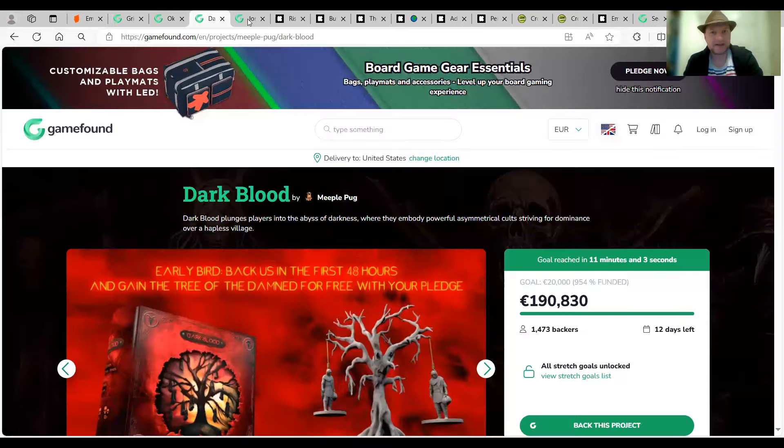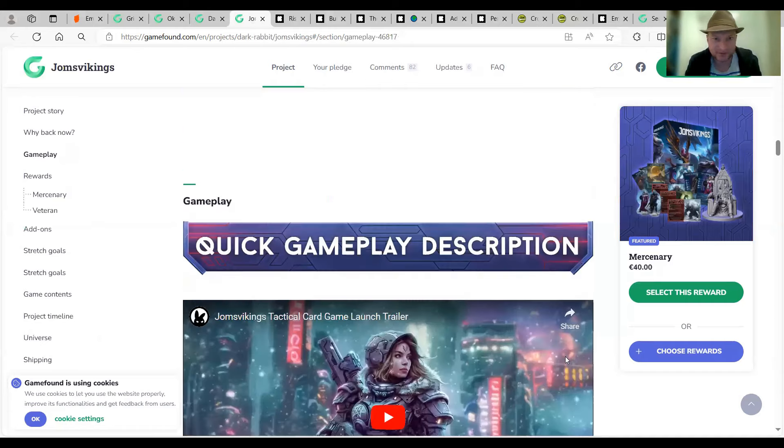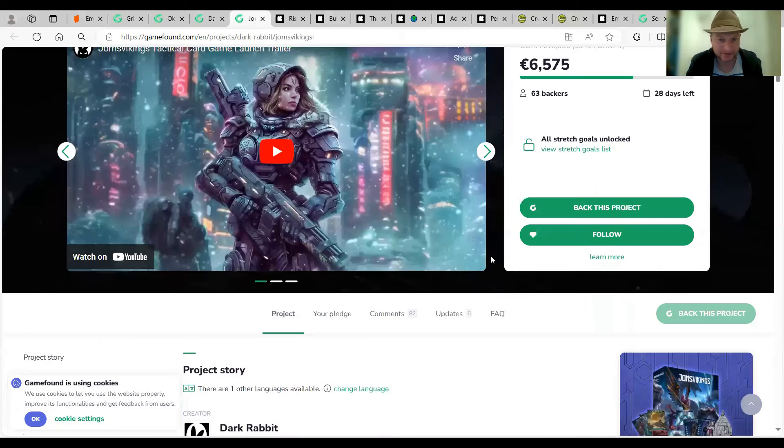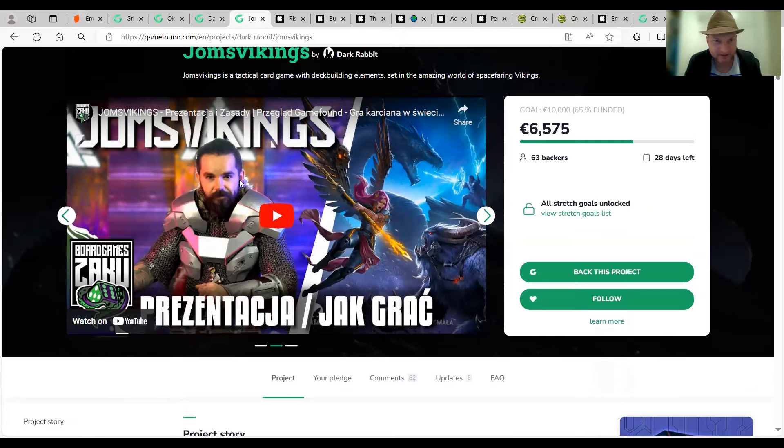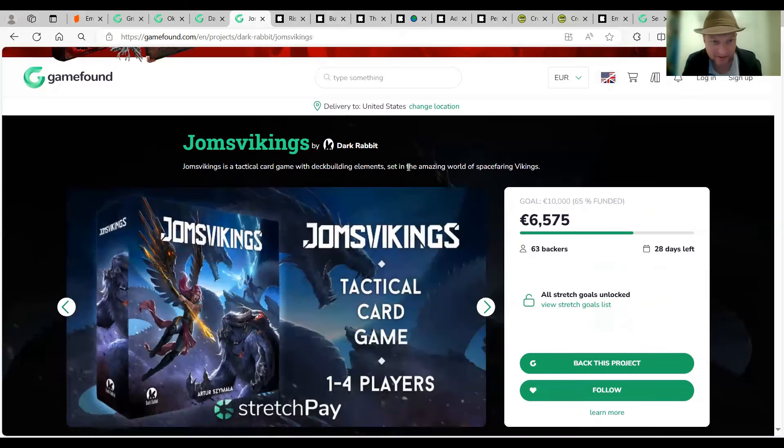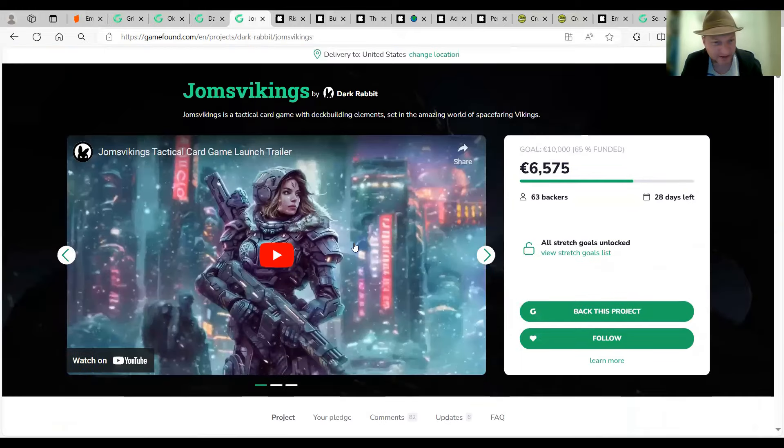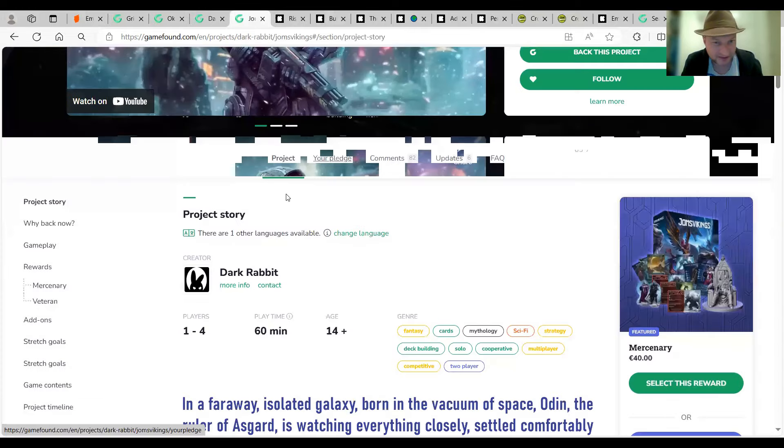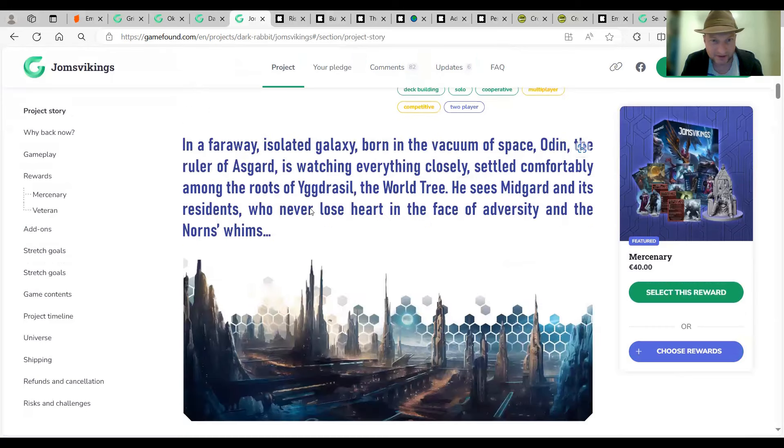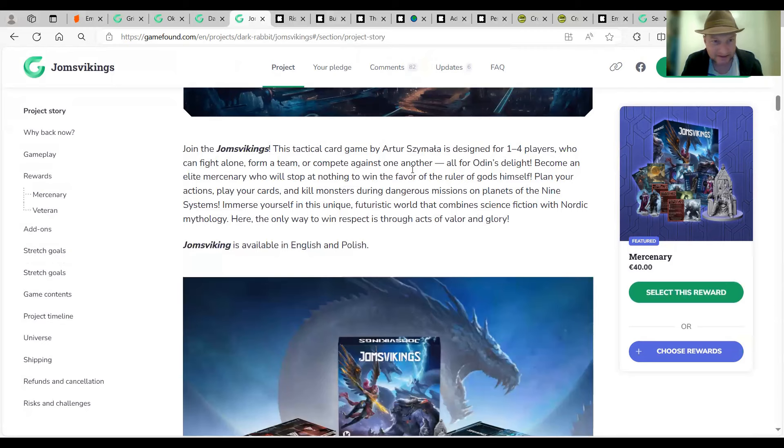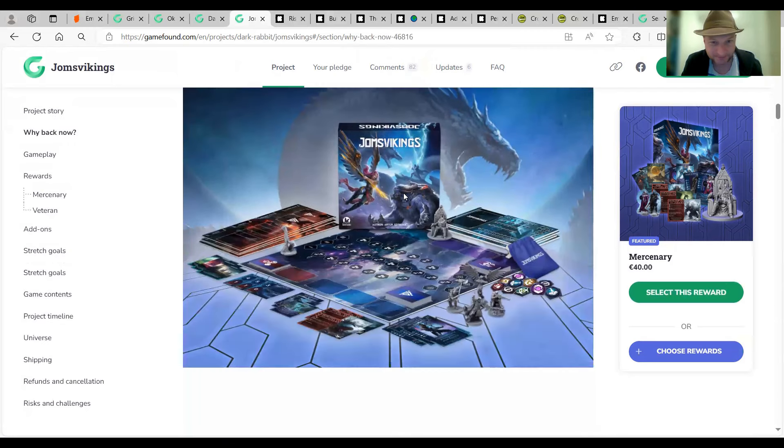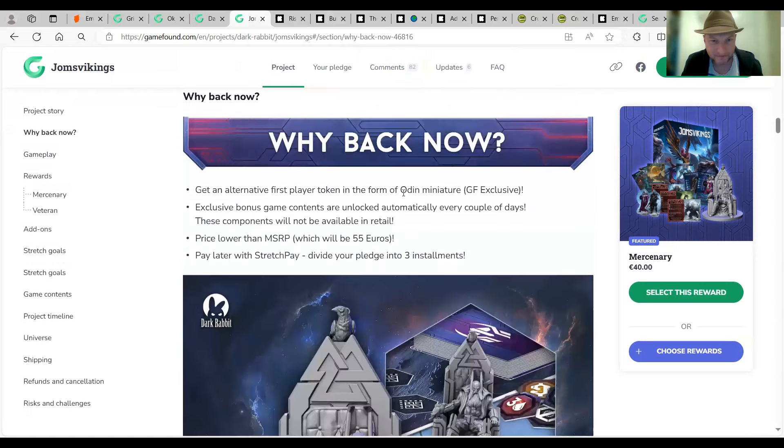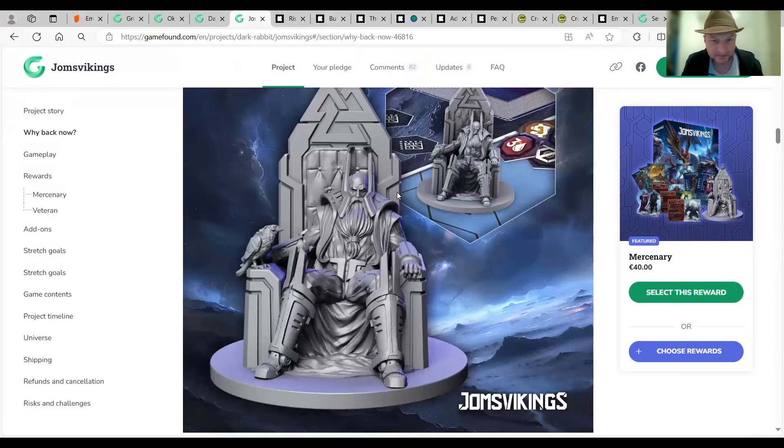Oh, there is a solo video. It's on the side here. Gameplay videos. A tabletop simulator as well. Jesse's done one. Graham Tatum. Solo video is coming very soon. Can I do one? Cool. All right. Let's move on. Taking a lot of time here. The last game from GameFound I've got this week is Yom's Vikings. Say it better. It's a tactical card game with deck-building elements set in an amazing world of space-faring Vikings. It's got 63 backers, so probably needs a little bit more help. Dark Rabbit. One to four players.